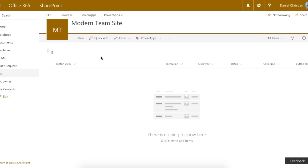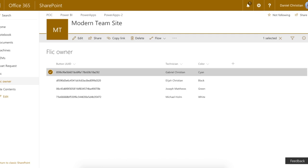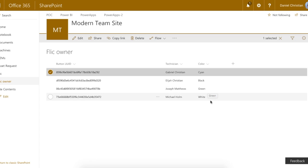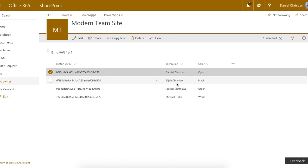Here once again is the list where all the single clicks and double clicks will be recorded, and all the list items will be available here. We also have the secondary list, and for this example we are going to use the black, the green, and the white — these are the ID numbers and the technicians or engineers tied to each of these buttons.